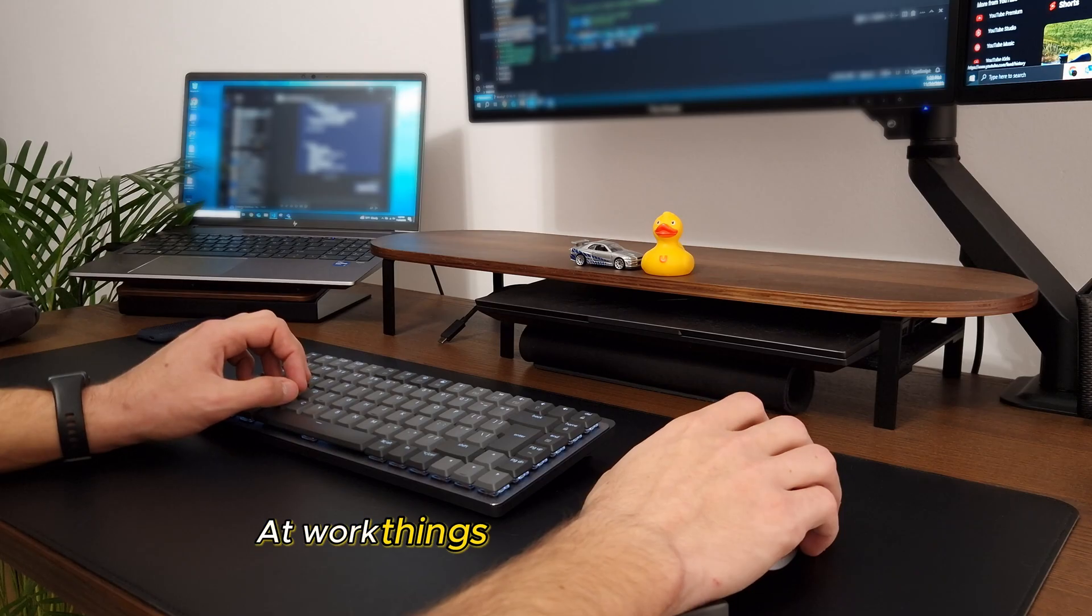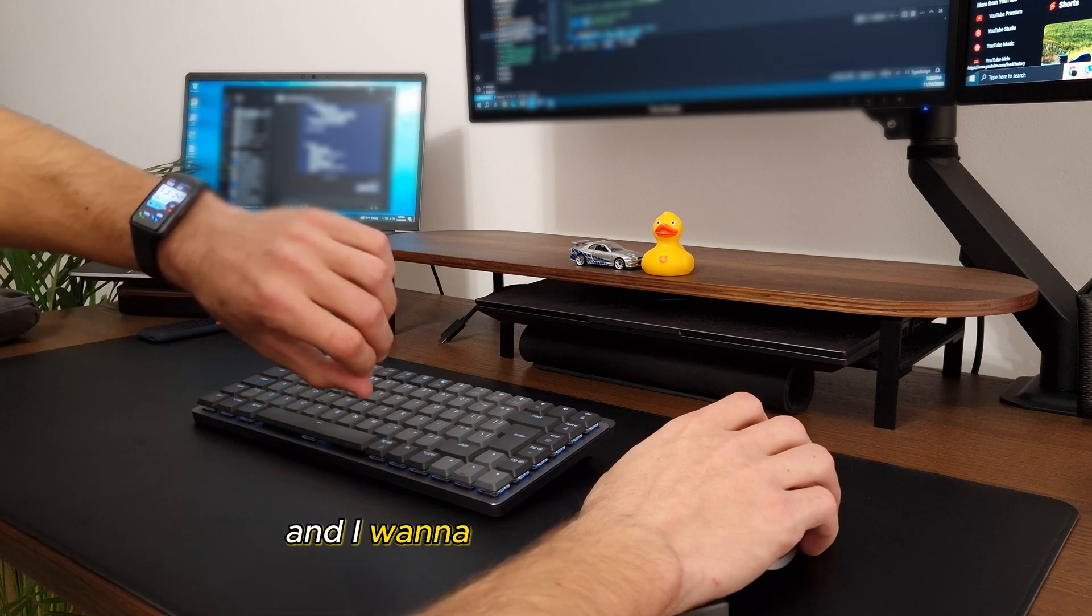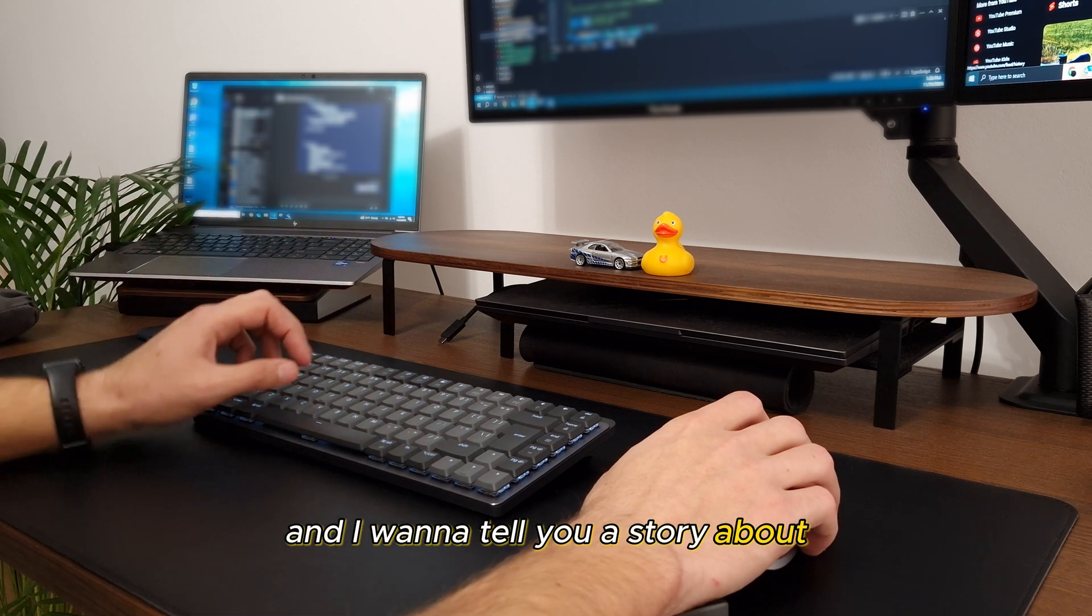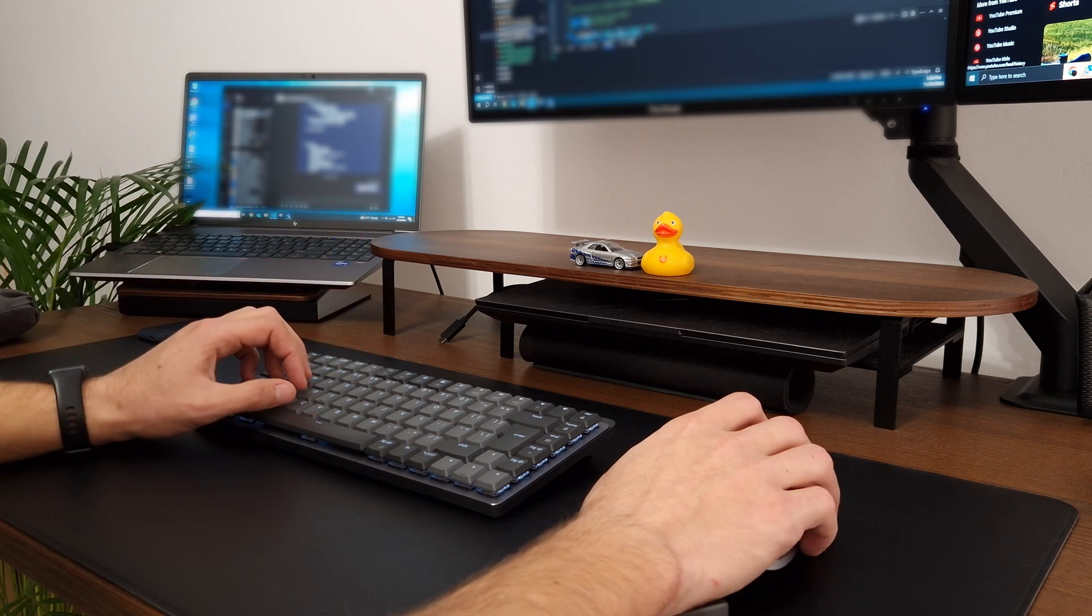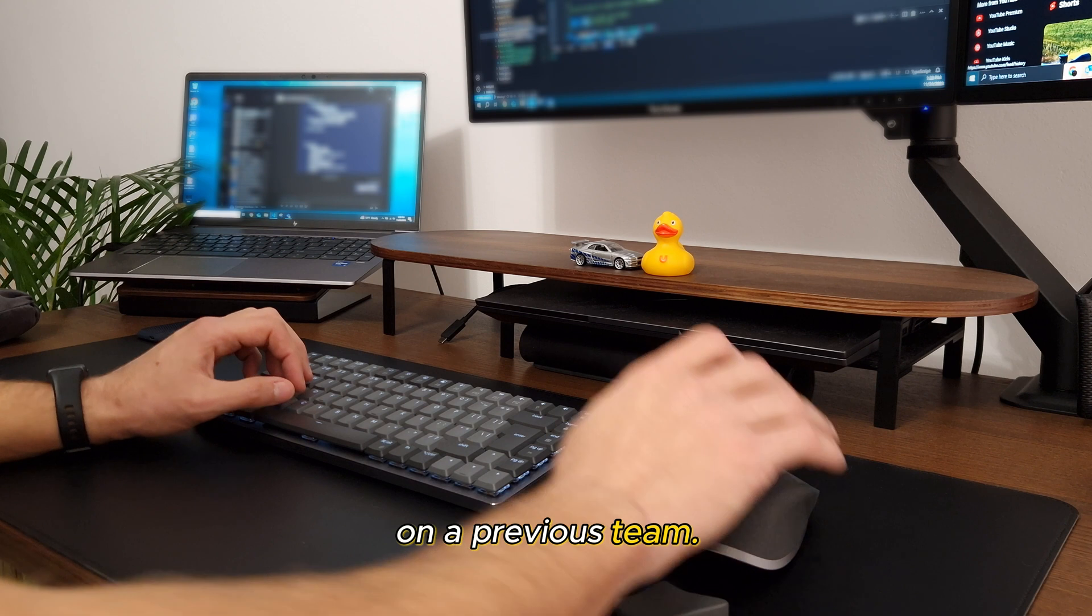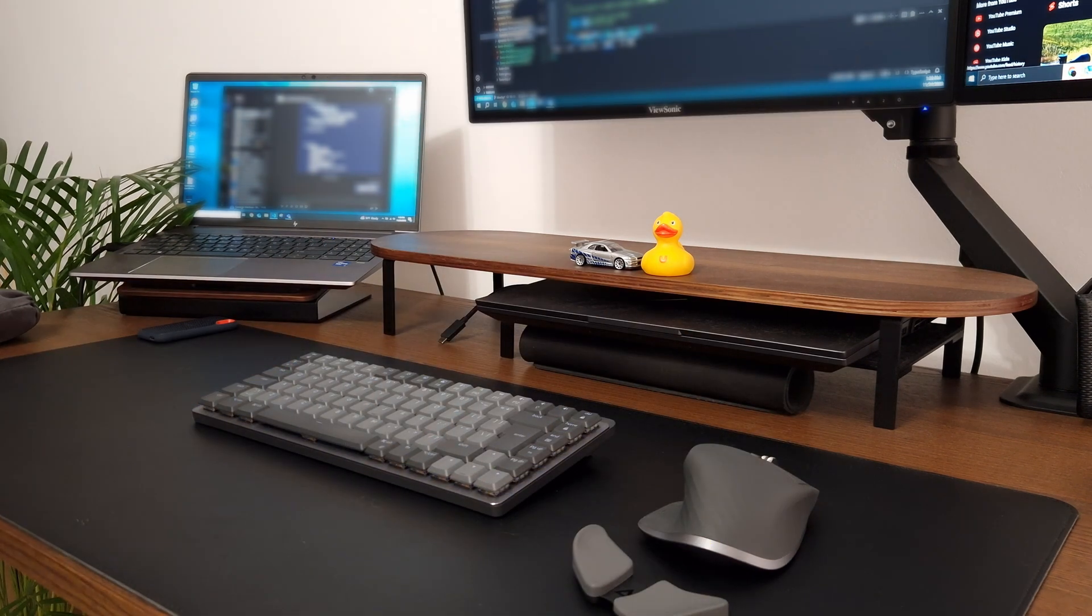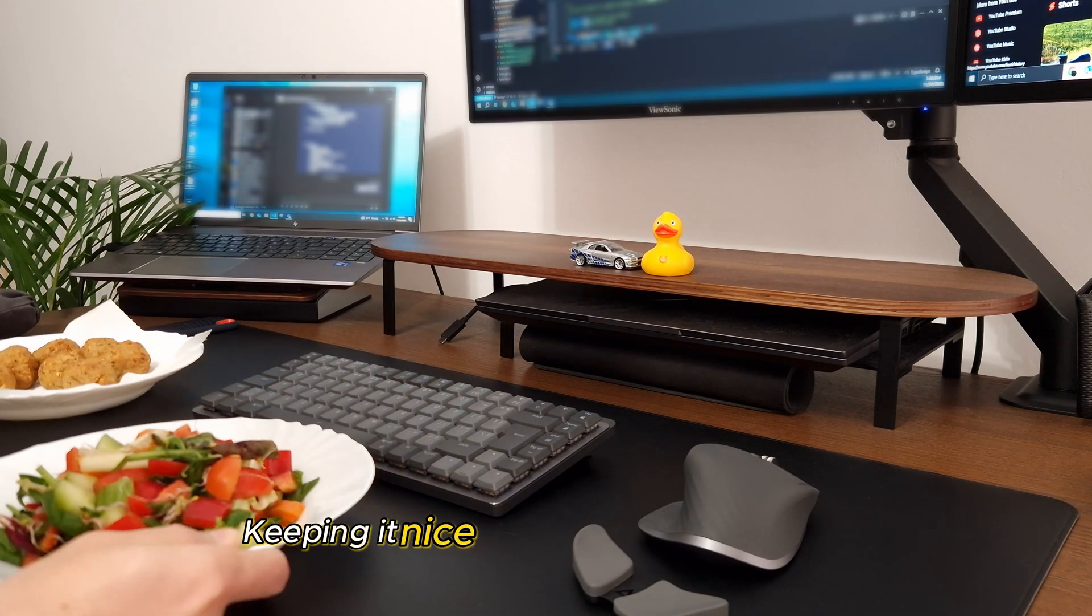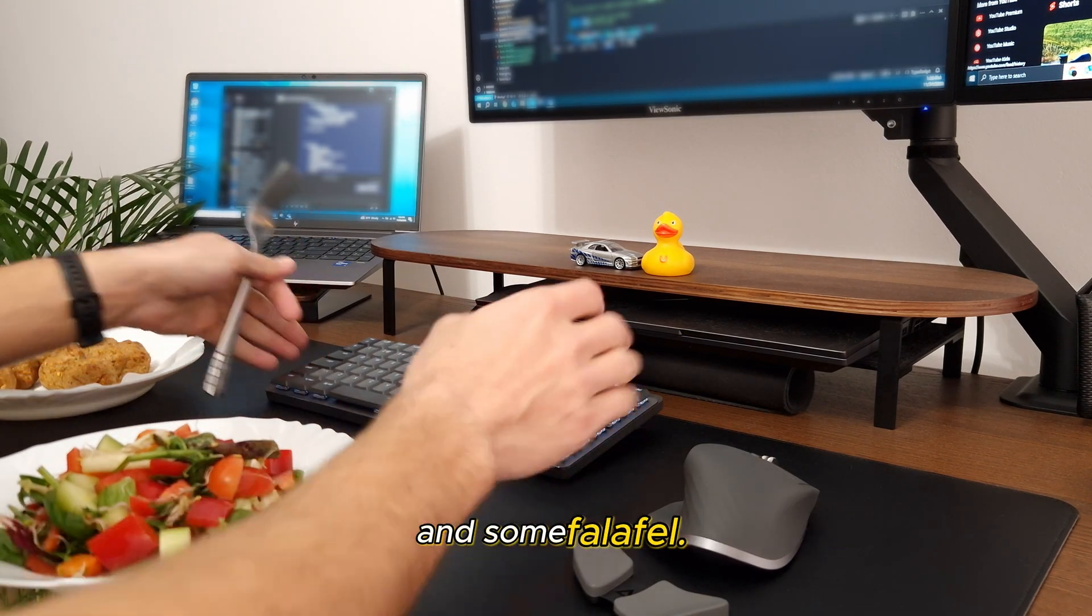At work, things are going pretty good, and I wanna tell you a story about a junior developer that I worked with on a previous team, but first, I need to eat. Keeping it nice and healthy with a salad and some falafel.